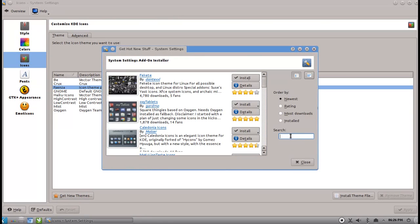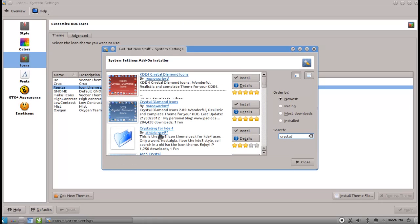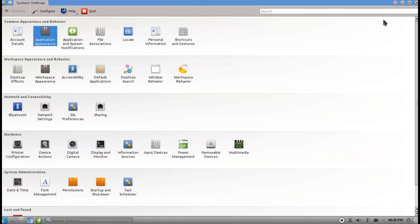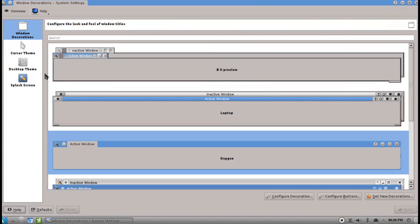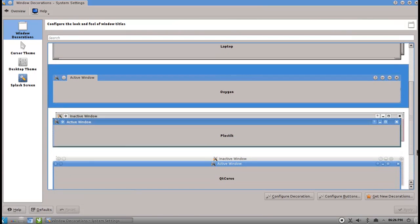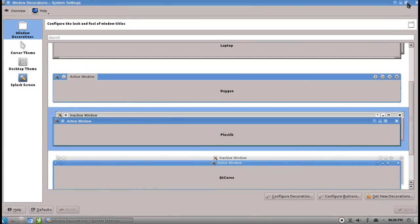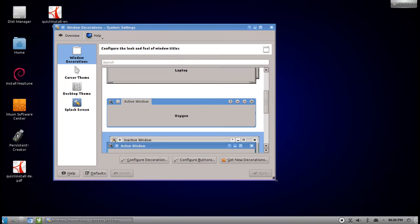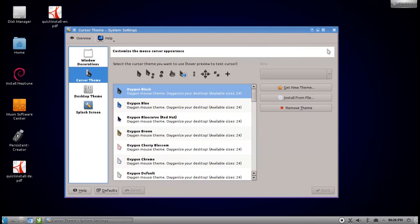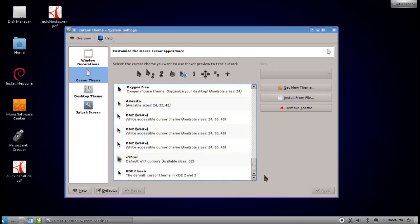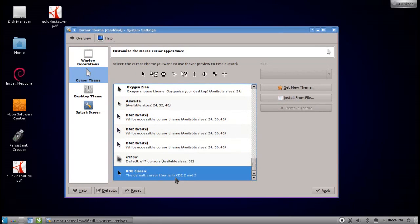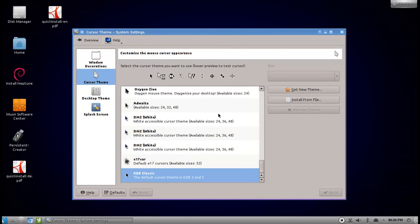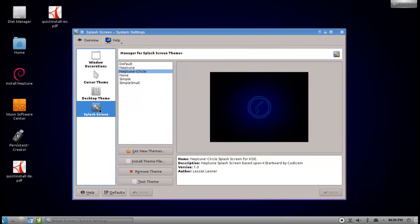The next thing that we want to do is change the overall look and feel of our KDE 4 desktop to be more like a KDE 3 desktop. To do so we go to system settings, and in system settings we go to application appearance. Under style we choose the widget style plastic, which kind of reminds of the plastic theme that was introduced with KDE 3.